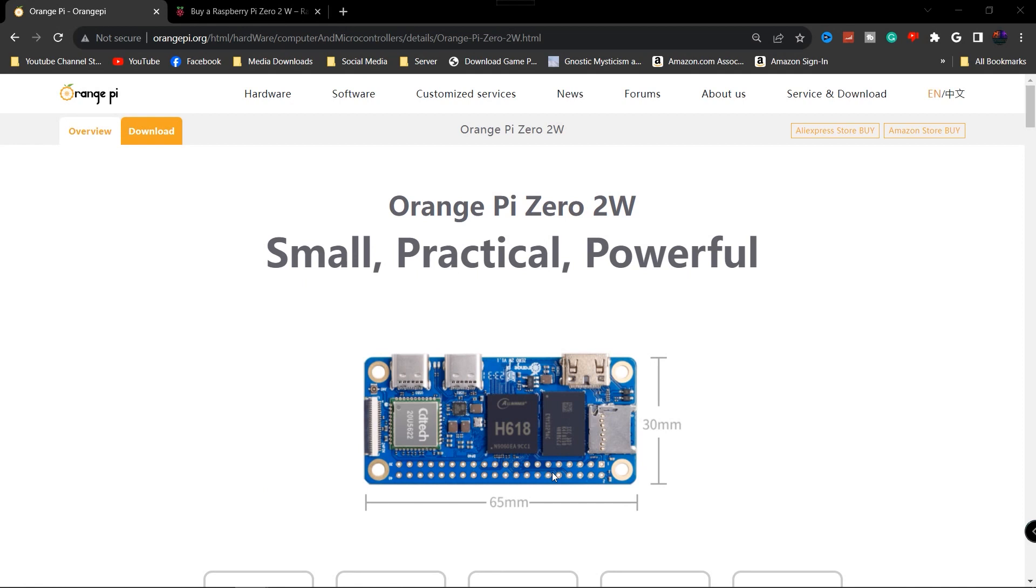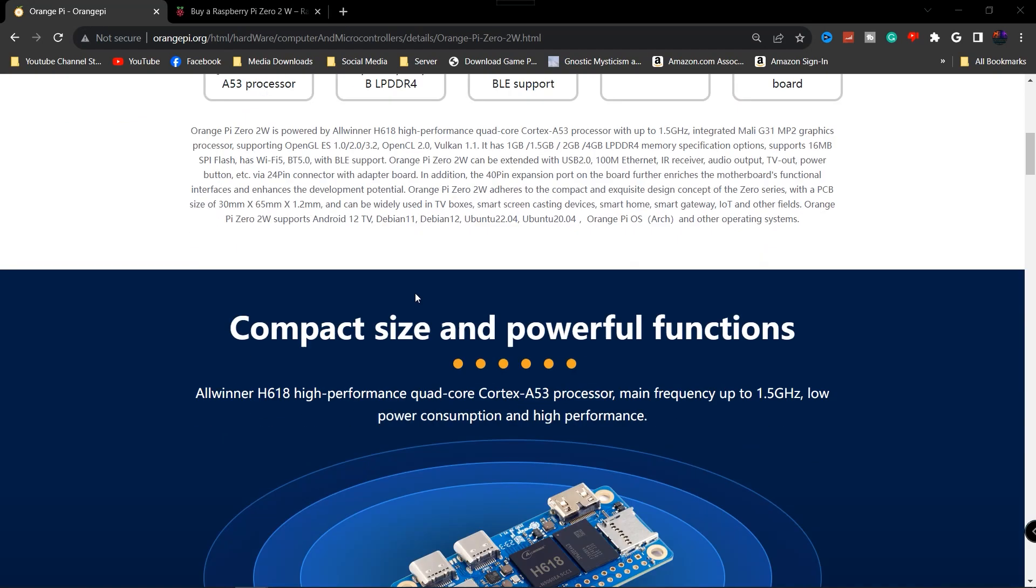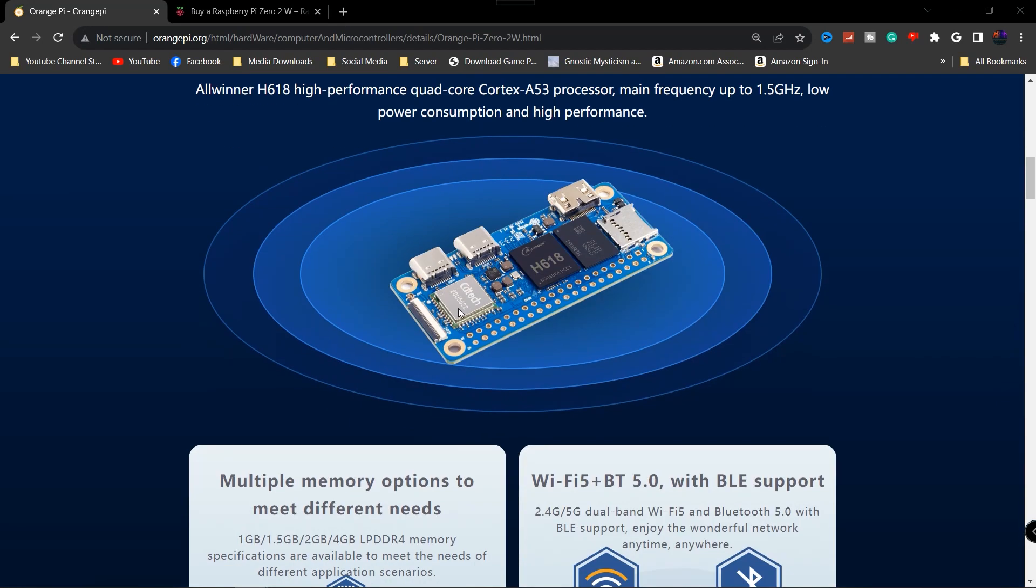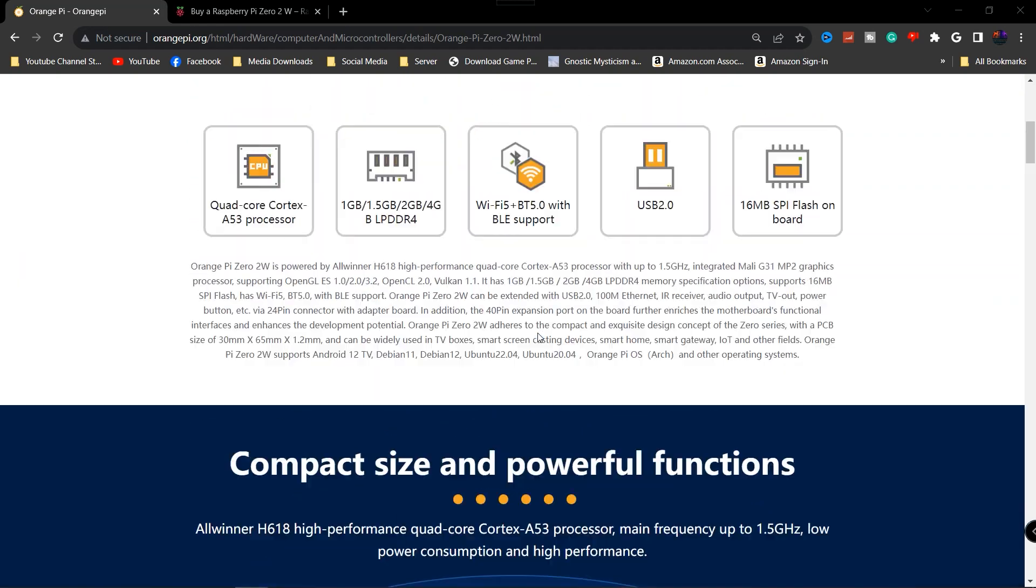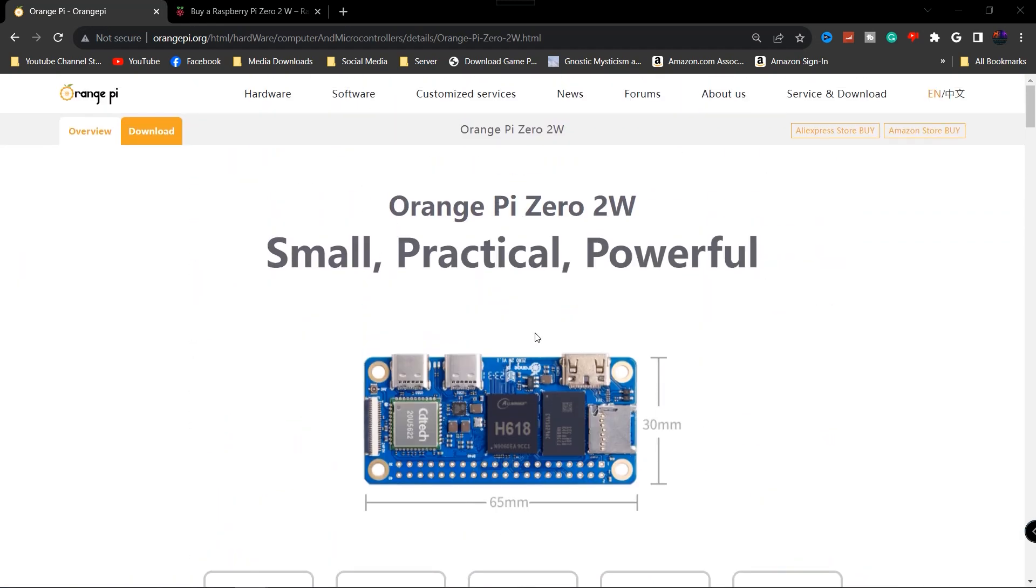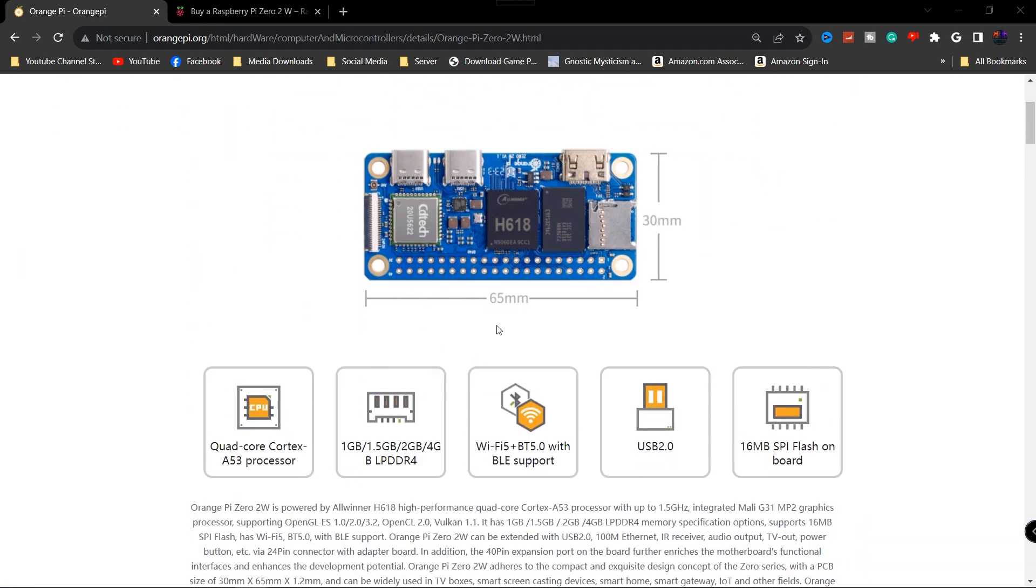Hey what's going on everyone, this is Kiyo Dyke and welcome back to the channel. Today we're going to take a quick look at the brand new Orange Pi Zero 2W which is scheduled to release, I believe it comes out October 4th of this year.